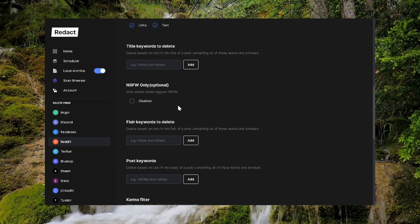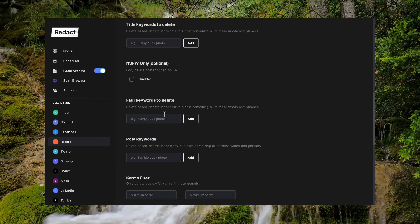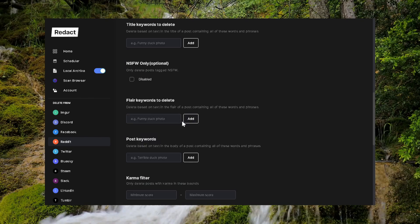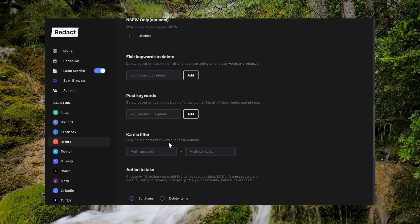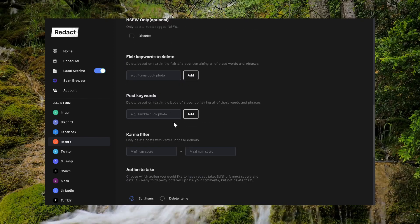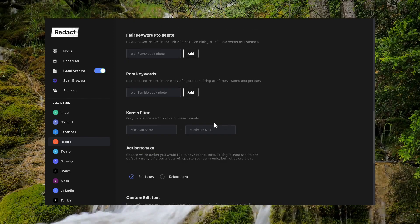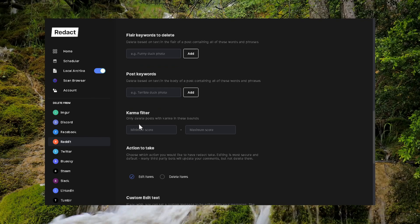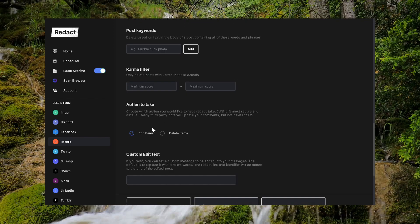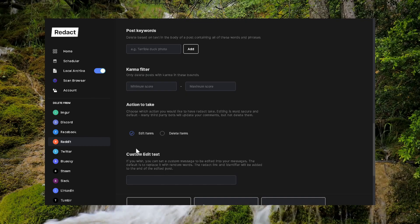Not safe for work only — not going to mess with that. Flair keywords — not going to mess with that. Post keywords — not going to mess with that. Karma filter — not going to mess with that.